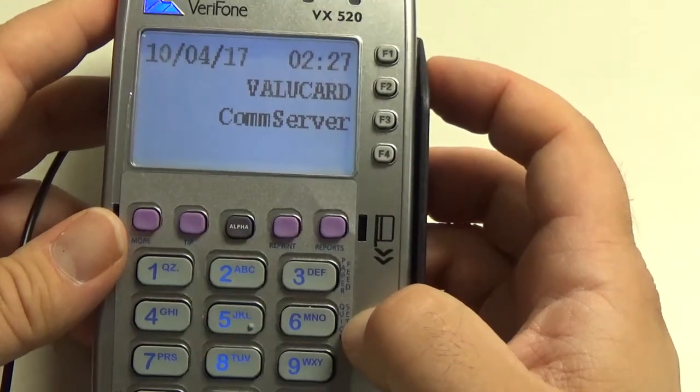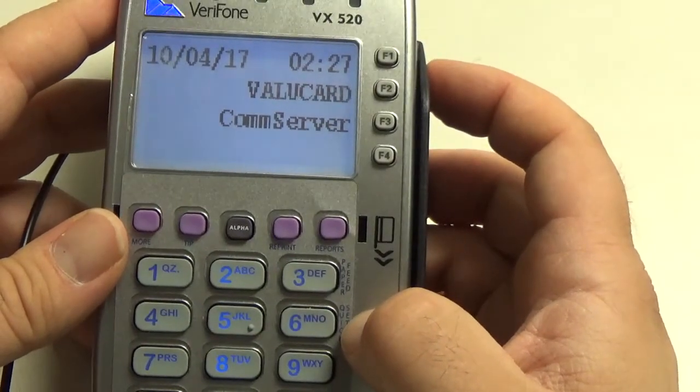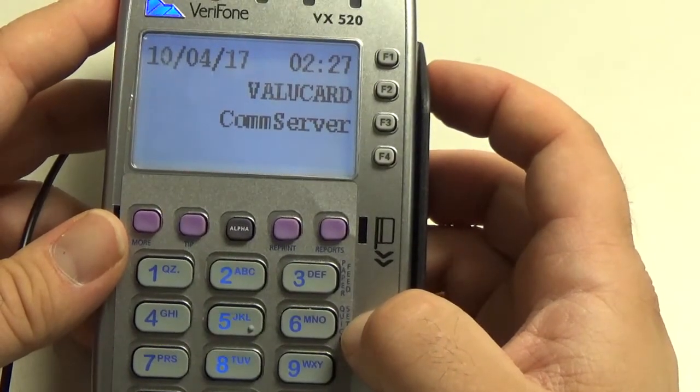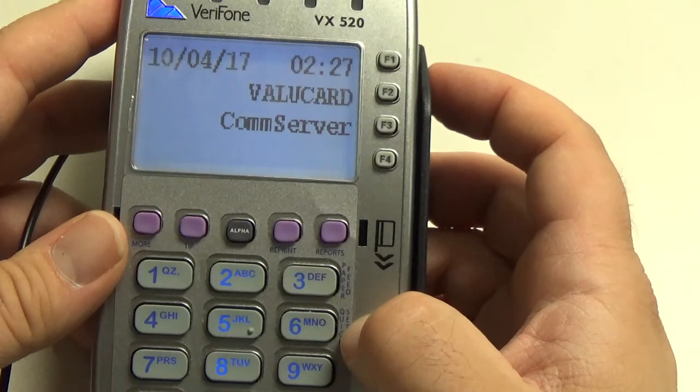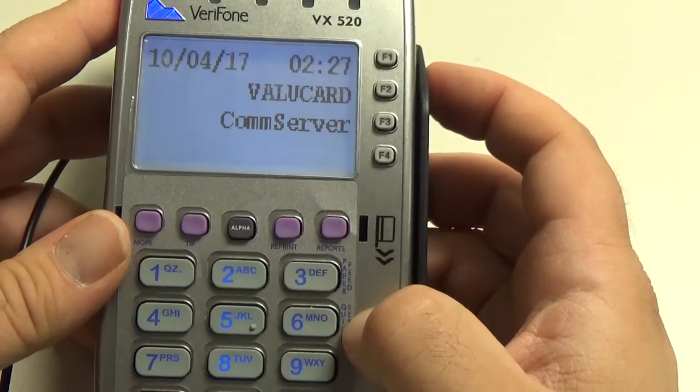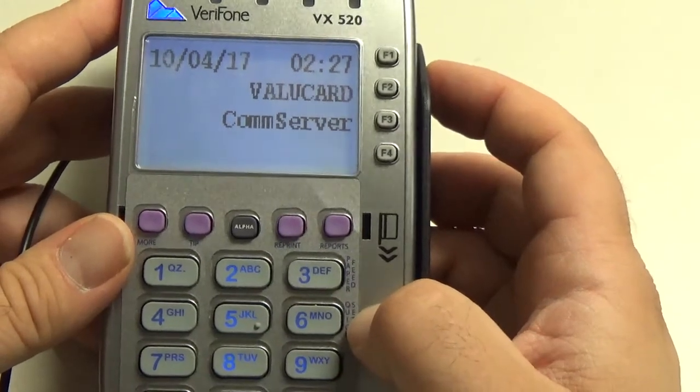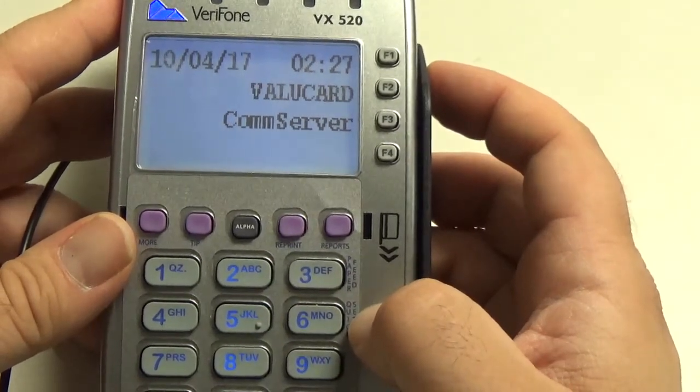That is how you change your IP address from the old Spark Base to the new Factor 4.